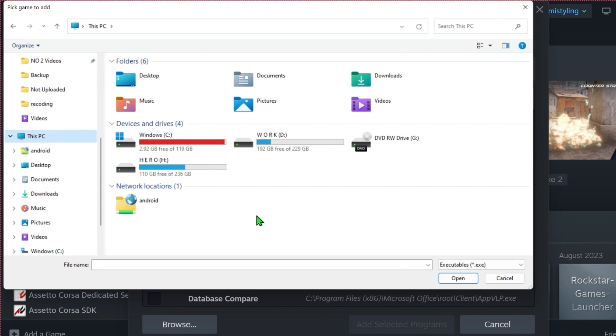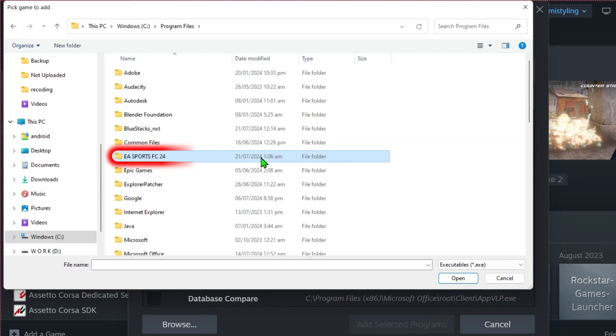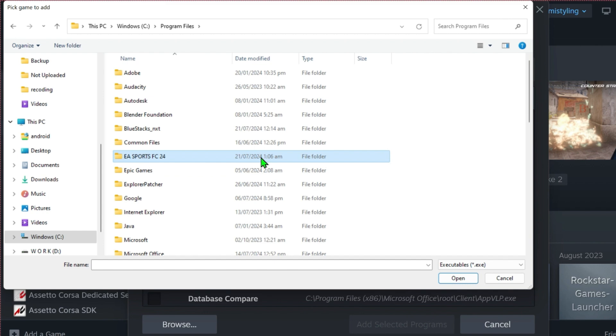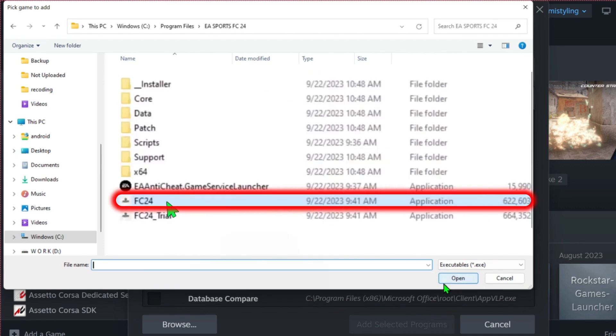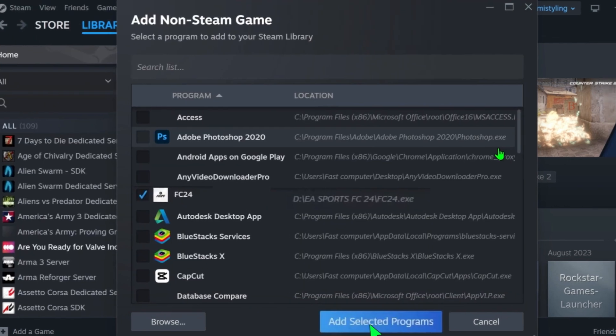It can be in C drive. You can open it and simply find the folder EA Sports FC 24. Or if you downloaded it to another drive, you have to open that drive. In my case, I downloaded it to C drive, so I'll open it and open this FC 24 folder, then click 'Open'.